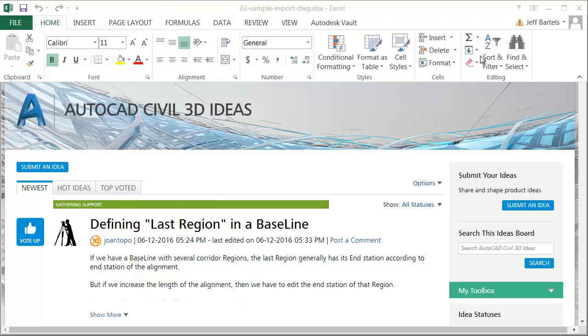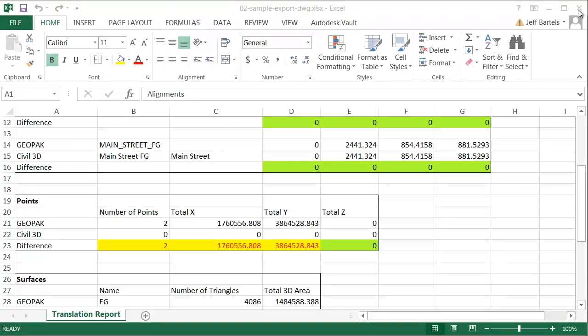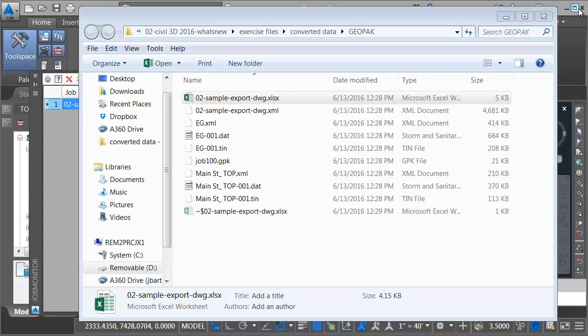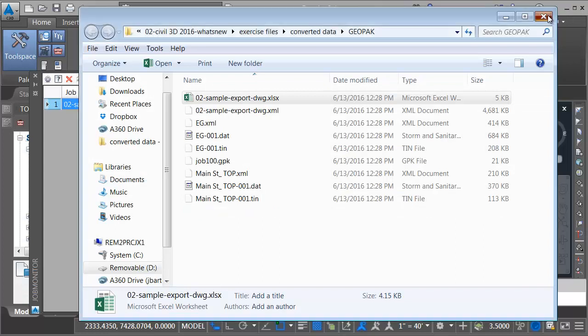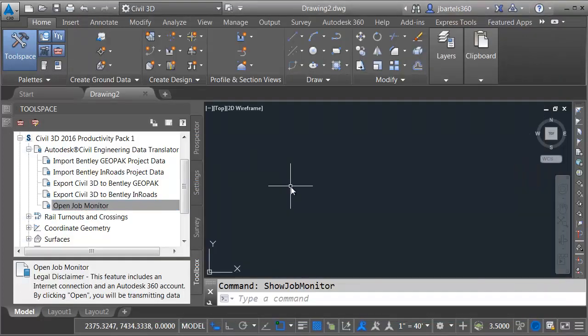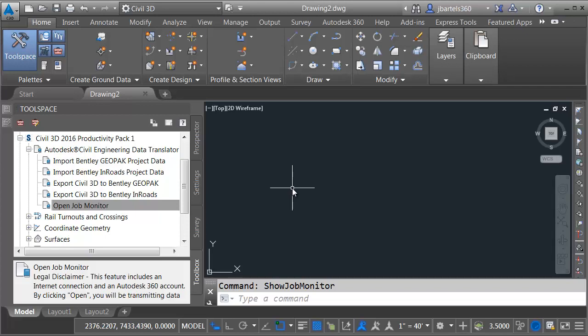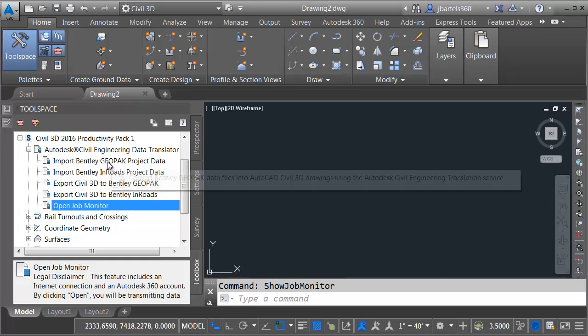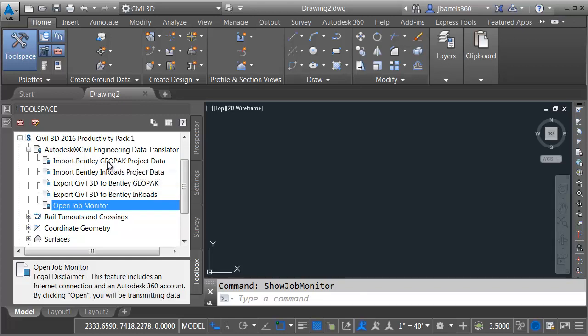I'm going to close the web browser, we'll close Microsoft Excel, I'll close Windows Explorer, and the job monitor, and we'll return to Civil 3D. Just for a second, let's come back over to the toolbox. Notice we can use the data translator to go the other way. I can convert native Bentley file formats into Civil 3D drawings. Let's use the Import GeoPack tool to round trip some of the data that we just created.